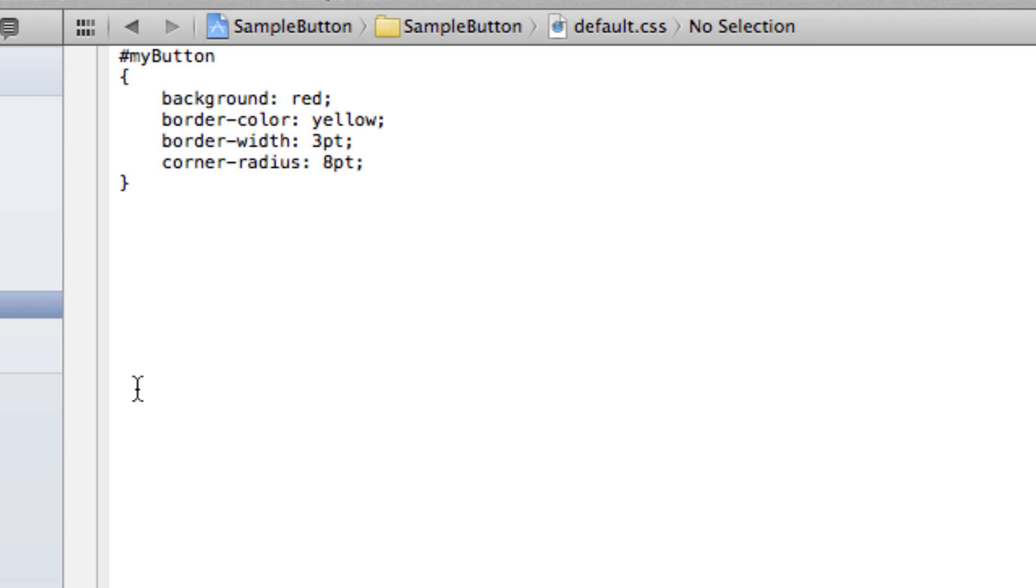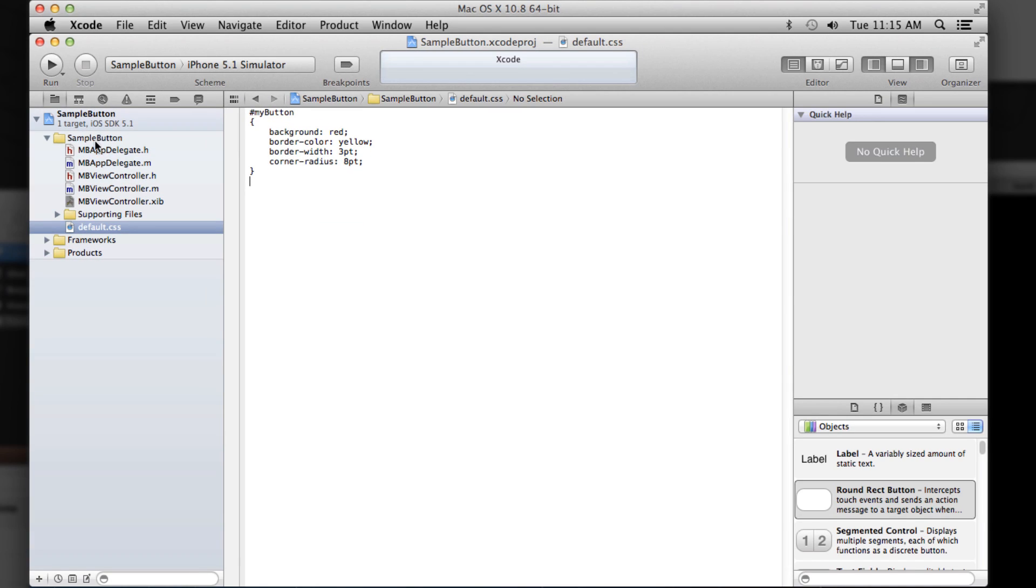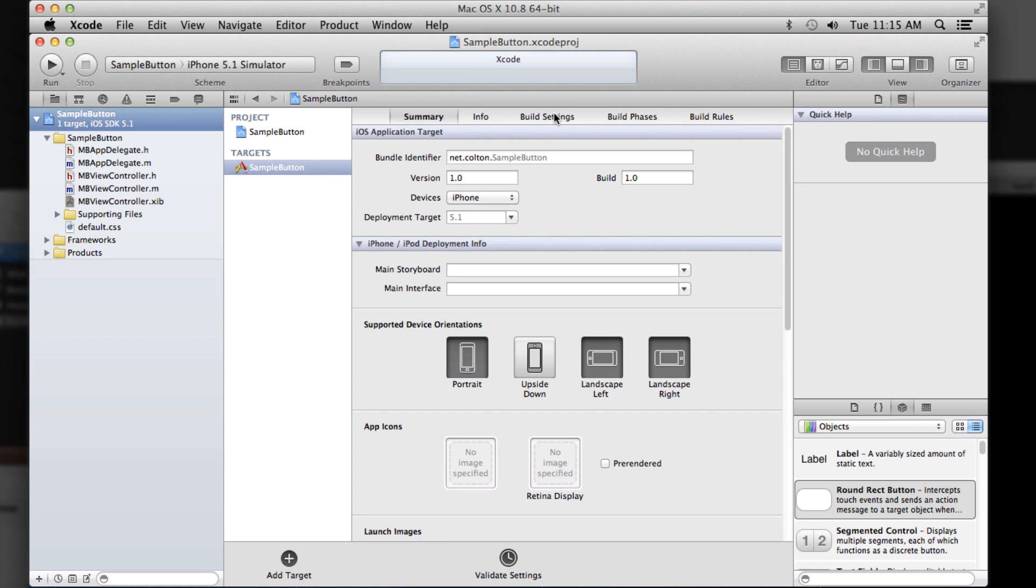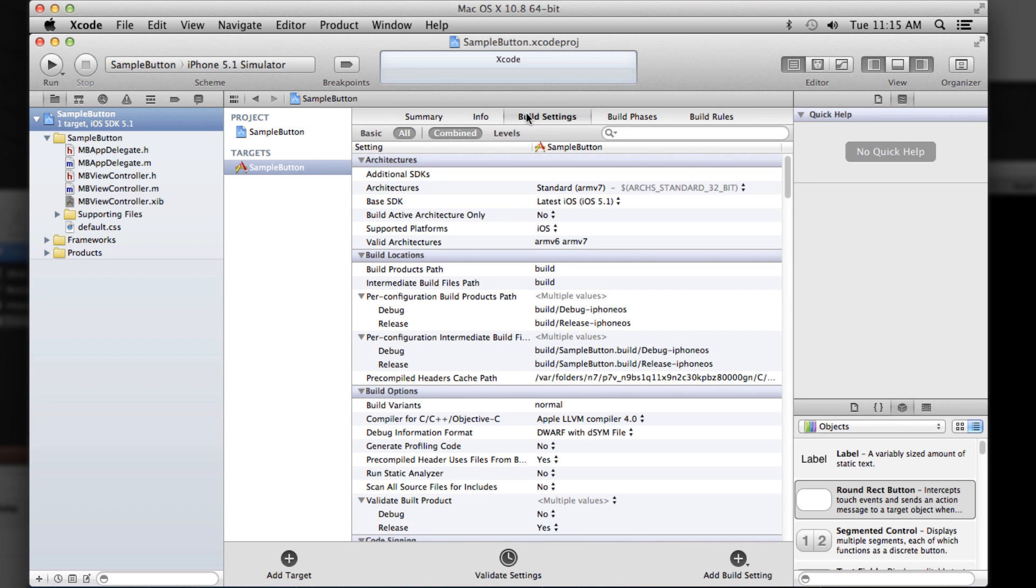So before we can actually run, we have to make sure we've added Pixate into the project. So there's just two things you have to do there. Number one,